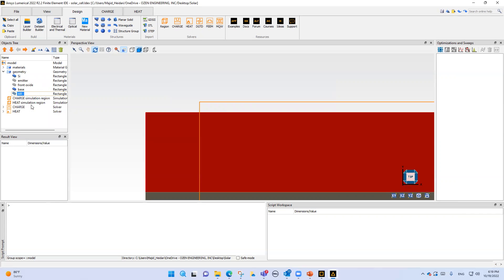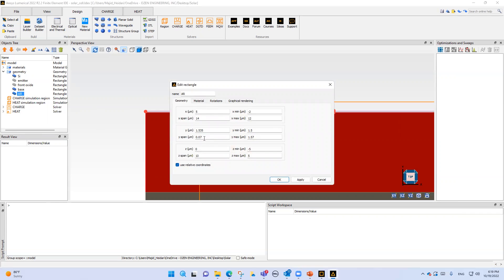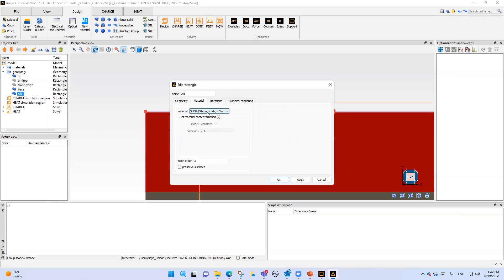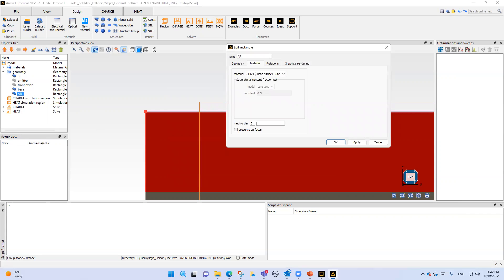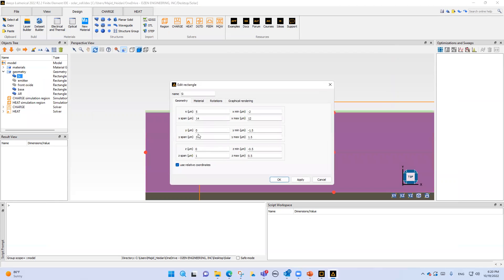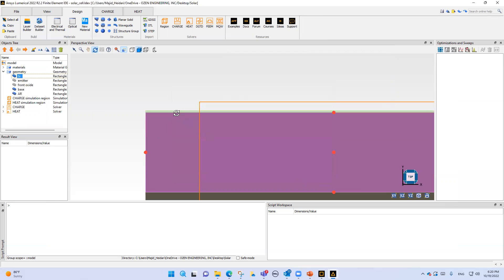We add anti-reflection coating. The material is 70 nanometers like numerical FDTD, and the material is silicon nitride. Please look at the mesh order - the mesh order of silicon nitride is three, which is higher than silicon's mesh order of two. This means that if there is overlap between silicon nitride and silicon, the solver considers silicon as the dominant material.